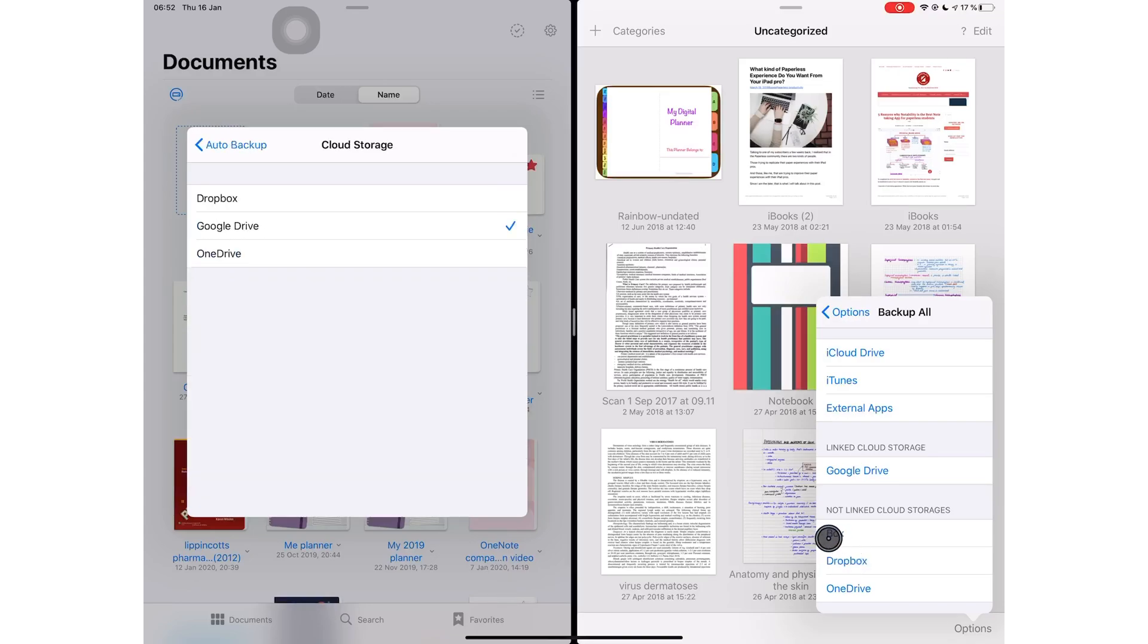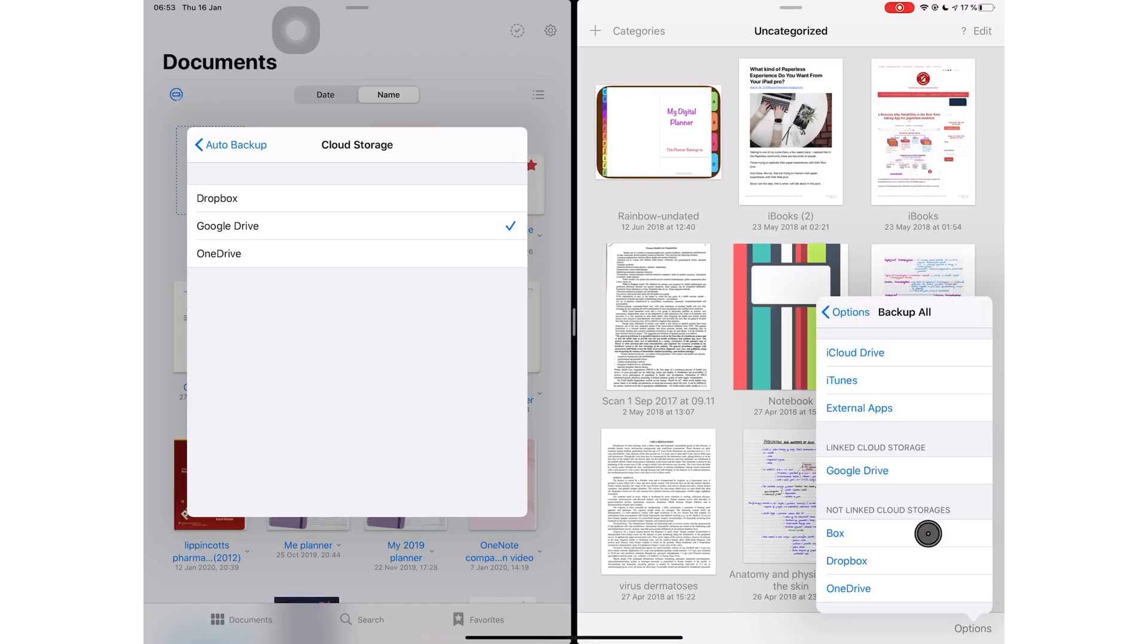However, if you preferred backing up your notes to Box, this might not be great news for you because backing up to Box is still missing in GoodNotes 5. I do hope that they will bring Box very soon because they did have it in GoodNotes 4.